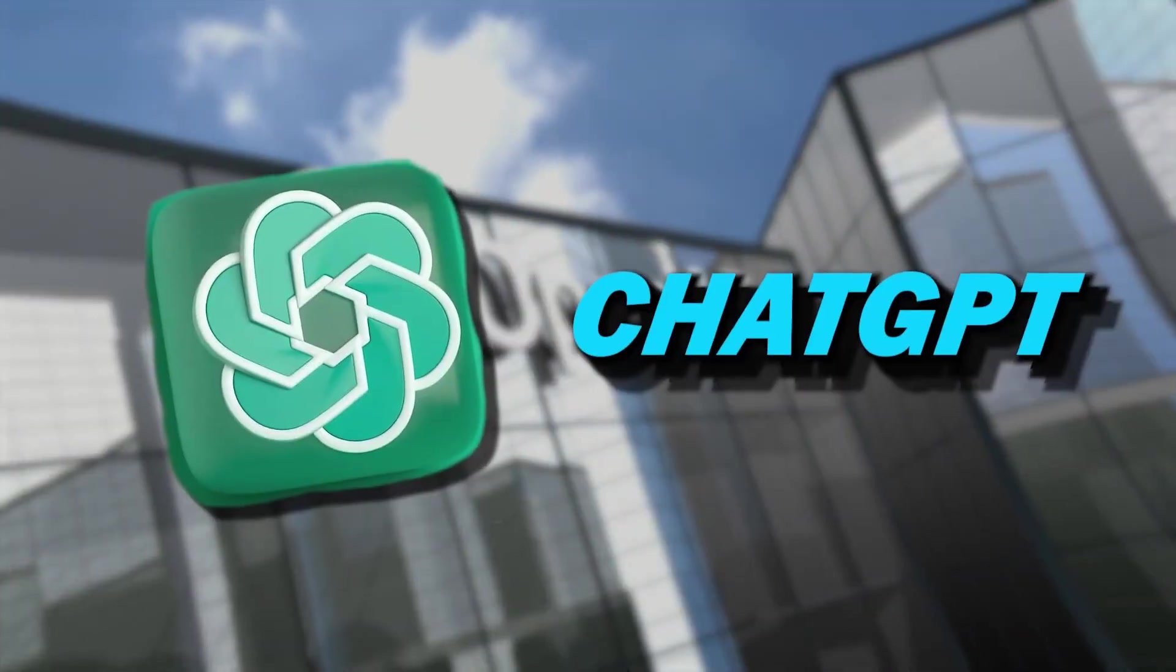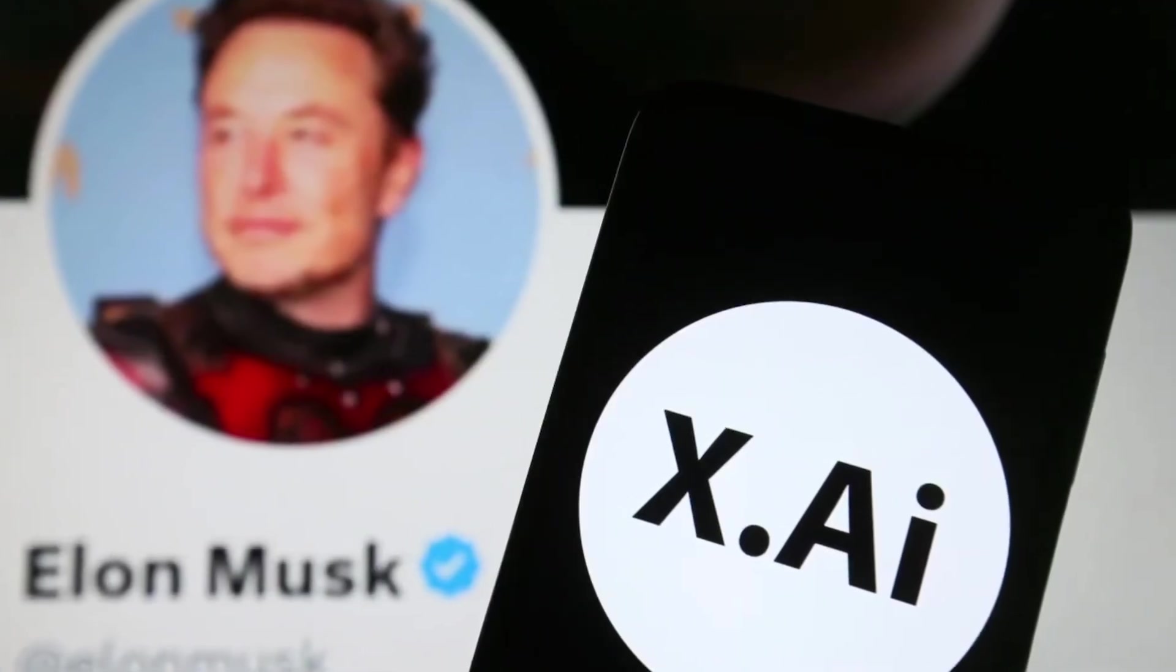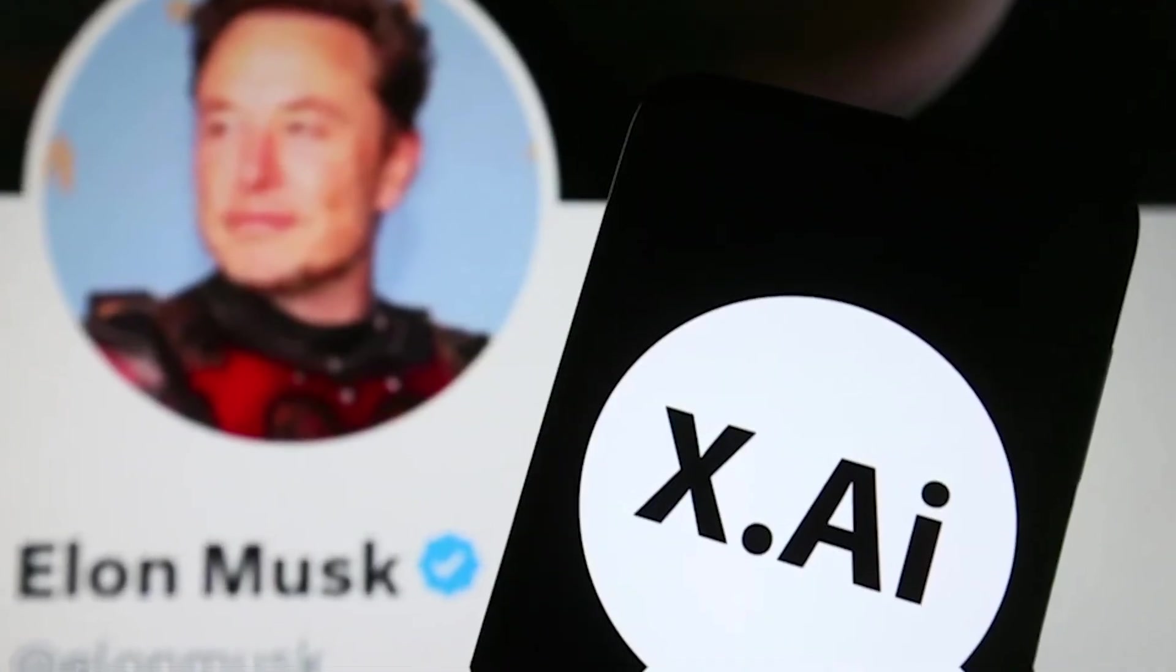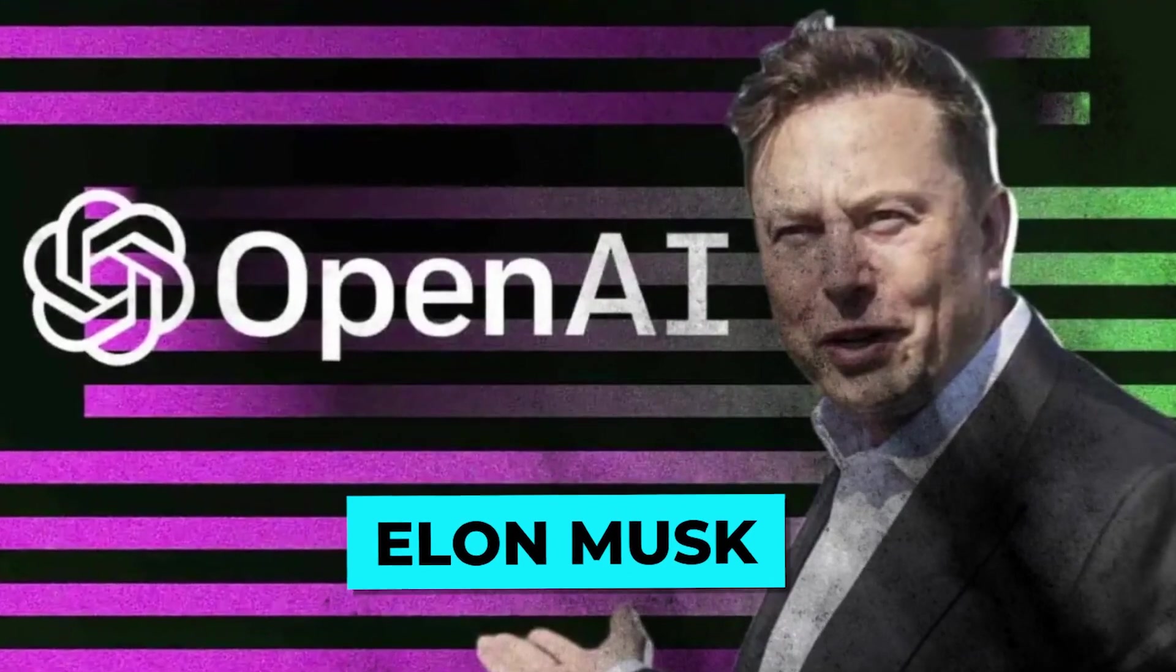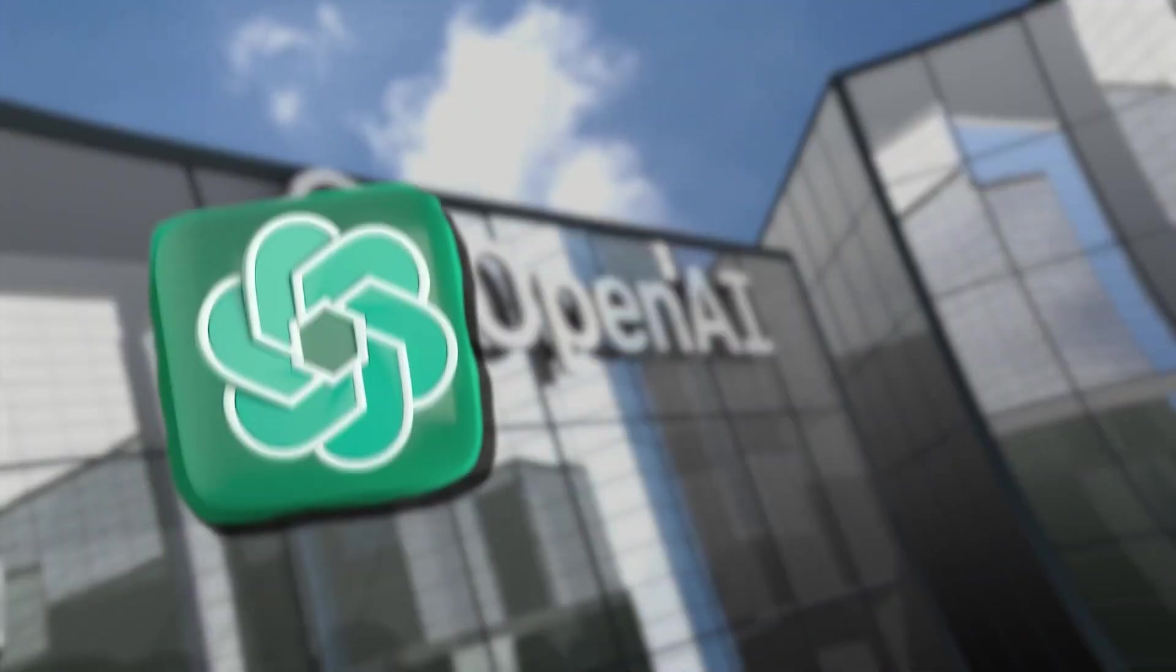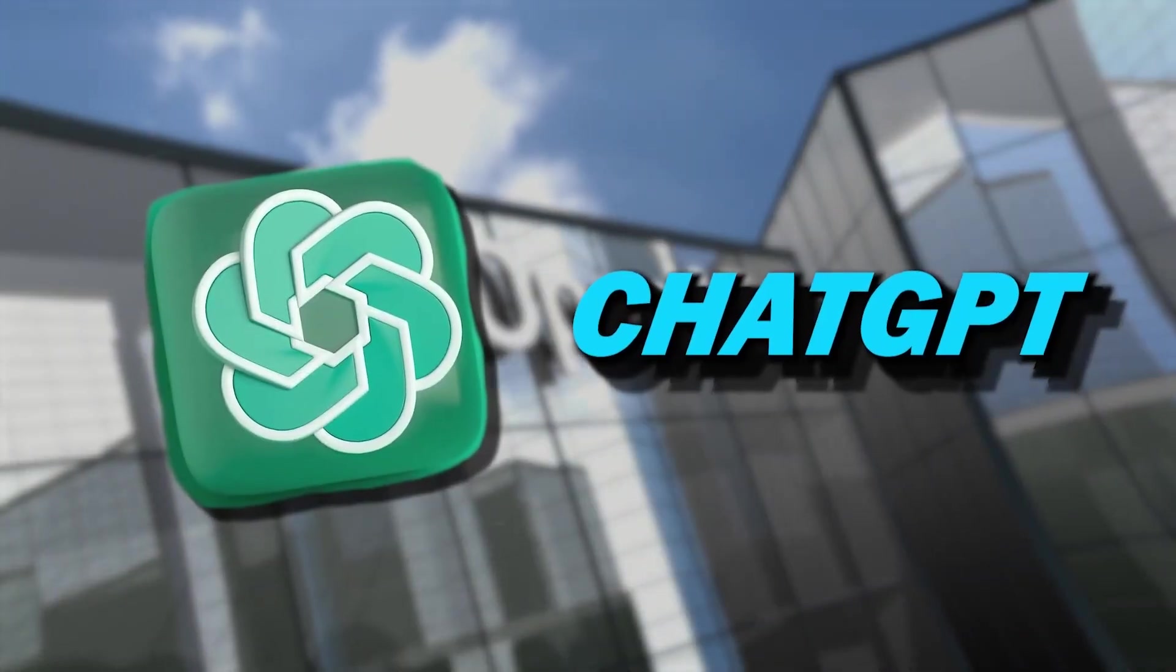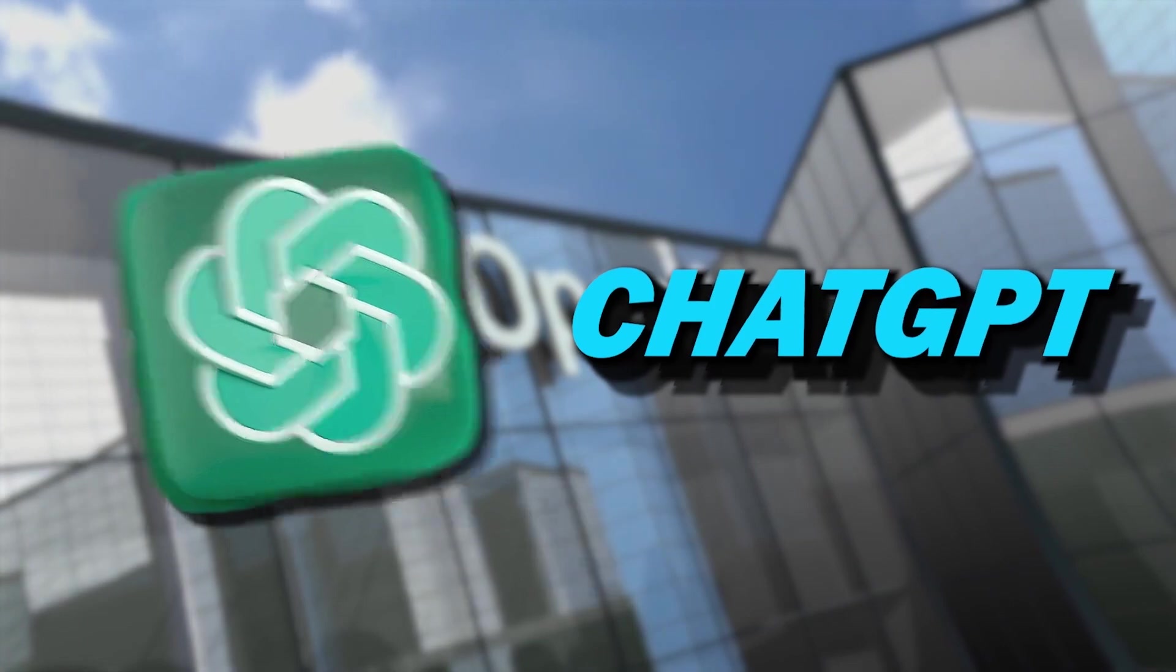Did you hear that ChatGPT just got a serious competitor in the race of artificial intelligence? Yes, Elon Musk's new venture is giving OpenAI, the parent company of ChatGPT, a run for its money.